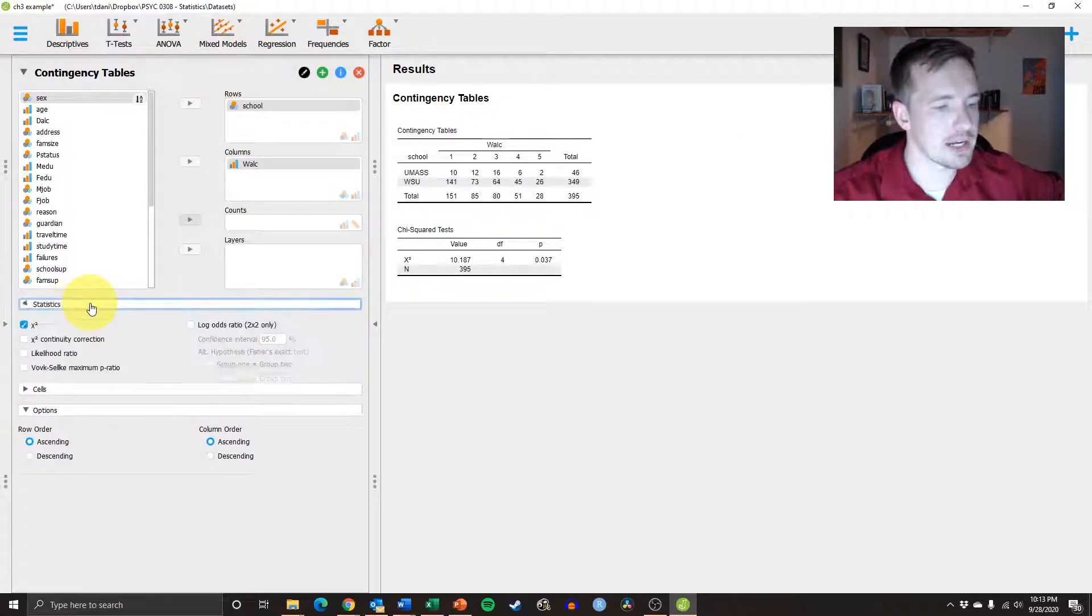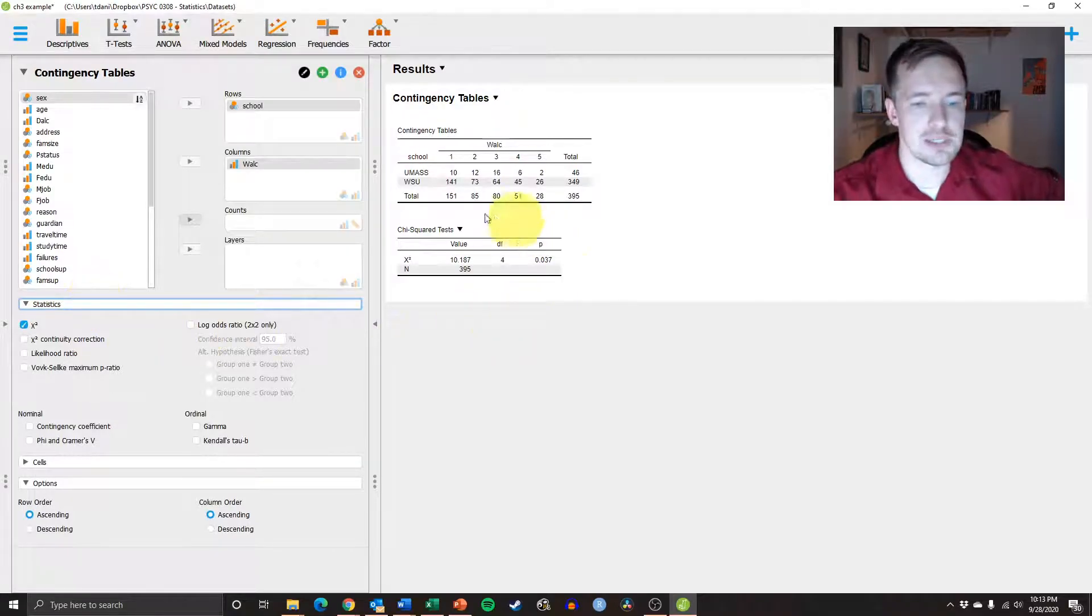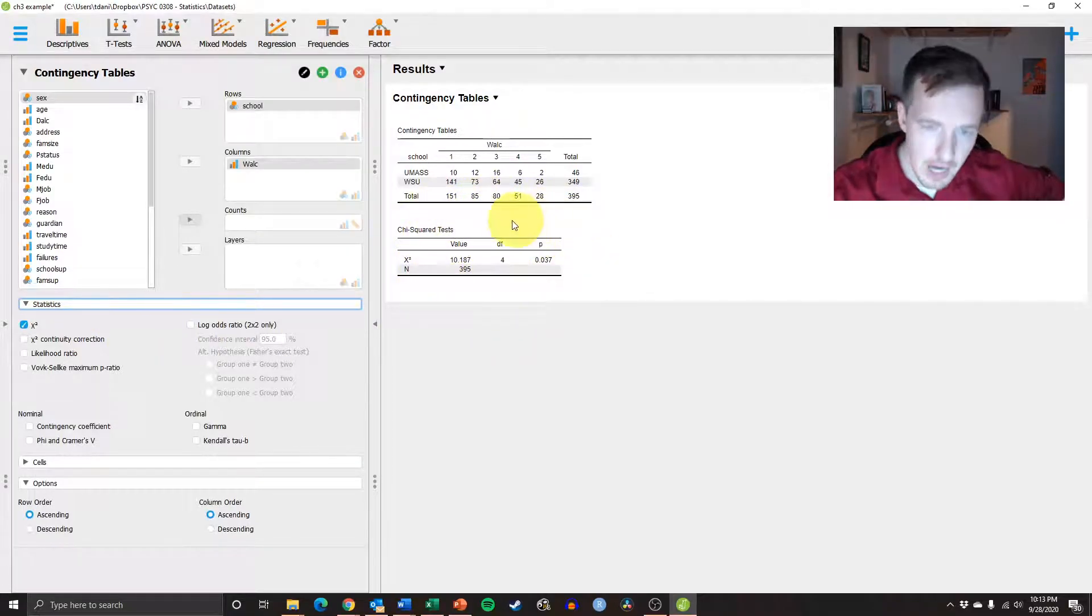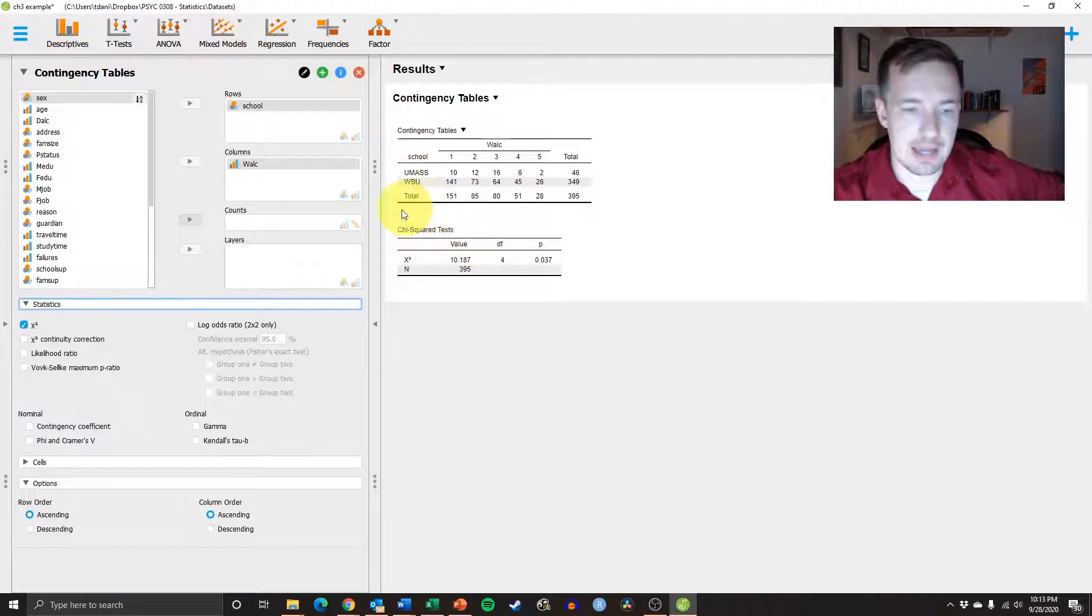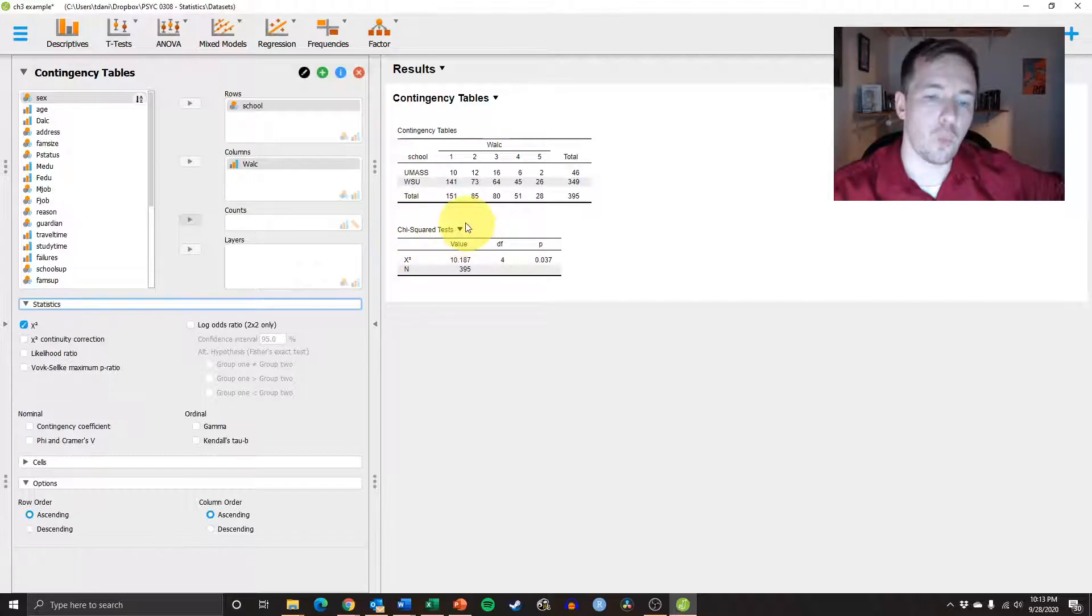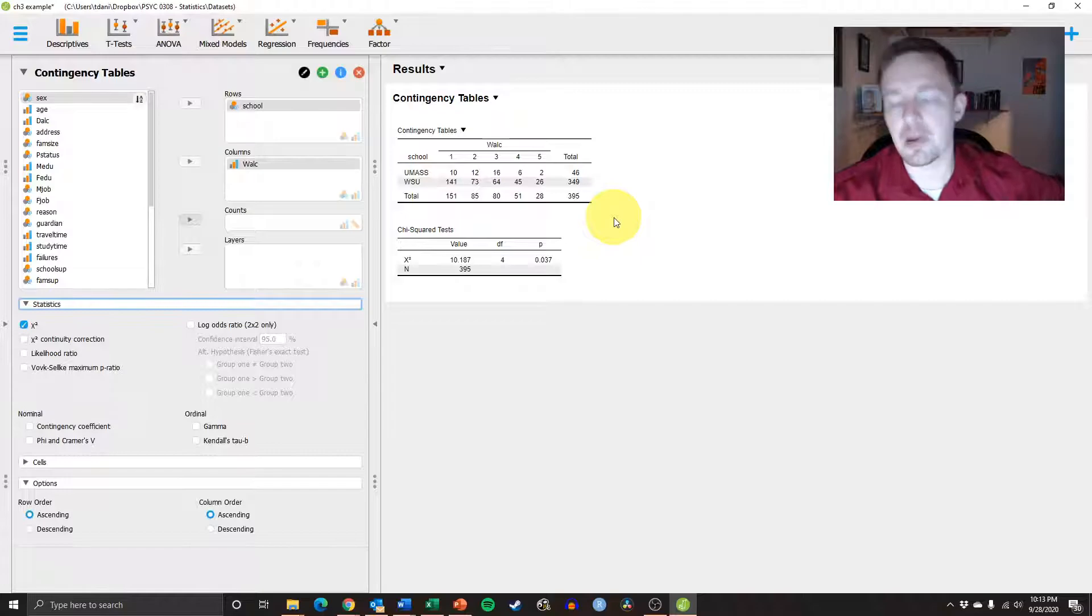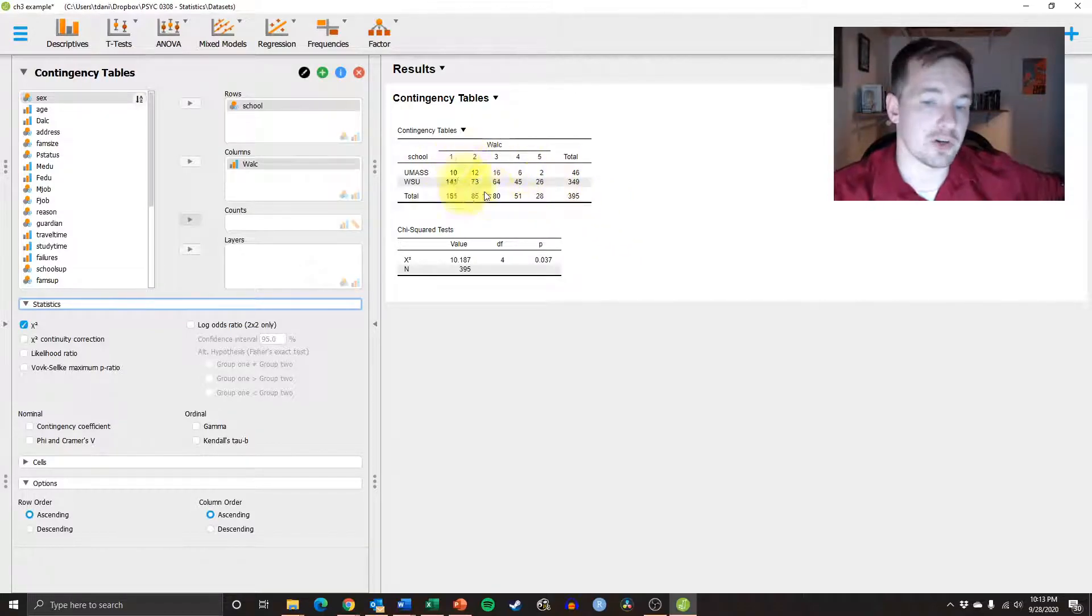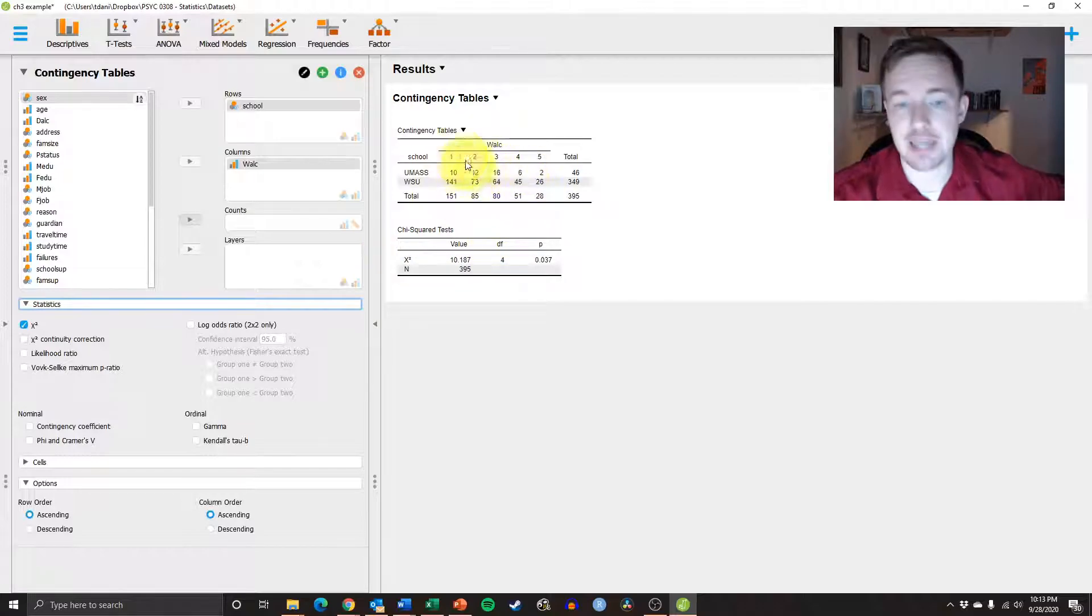And then over here in statistics, you'll see down here there are different tests. We haven't talked about the chi-square test yet in our class, but what the chi-square test is is it basically tells you whether or not the populations that you have are evenly distributed. Or if they're not, then that means that in this case, one of these schools drinks disproportionately more than the other.